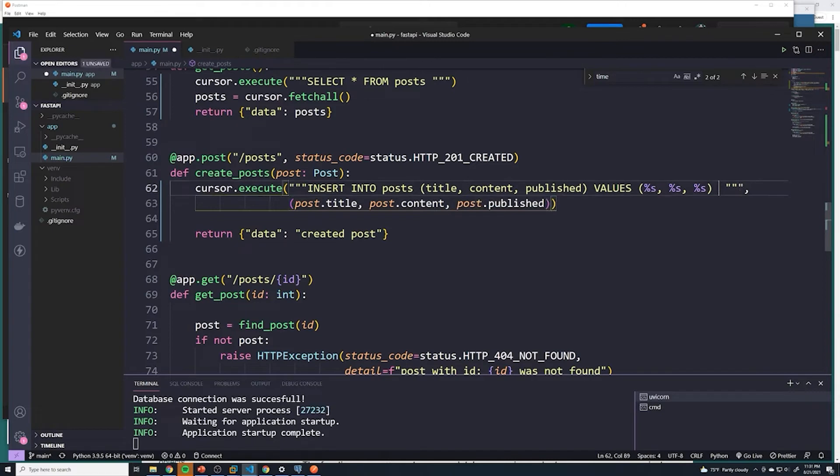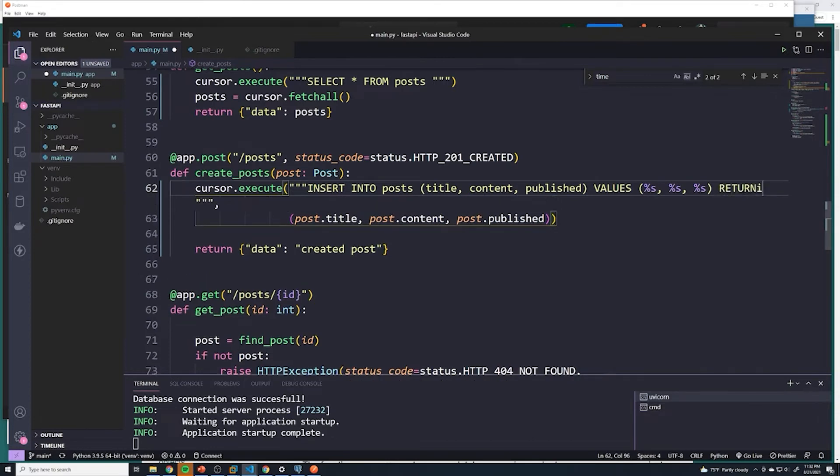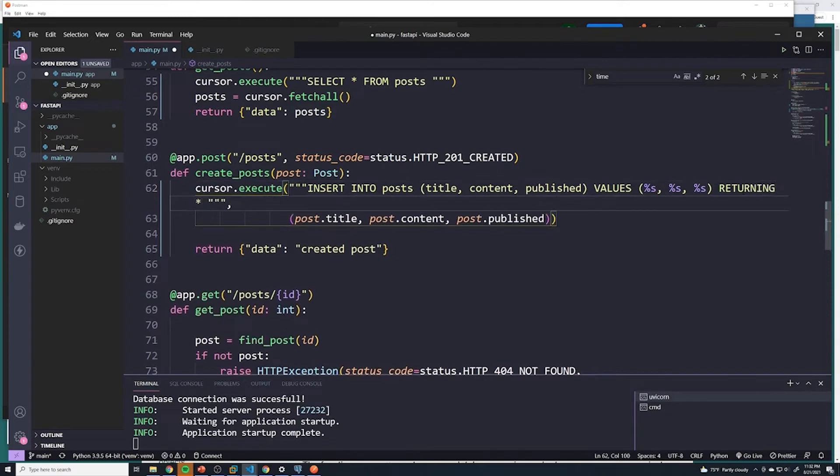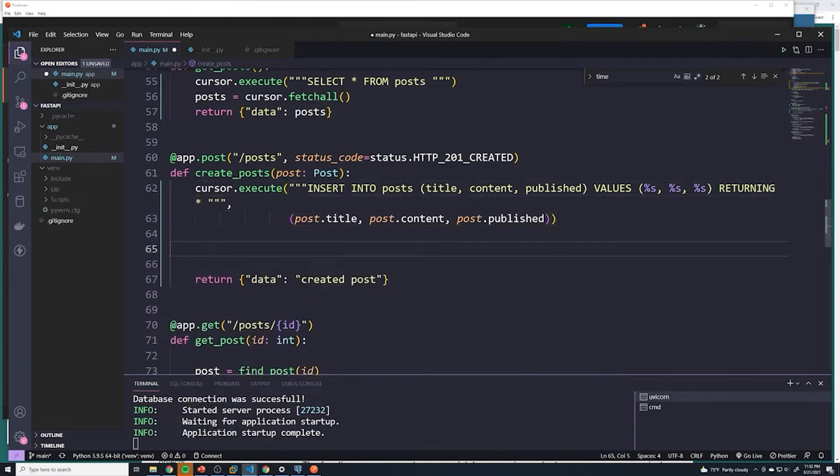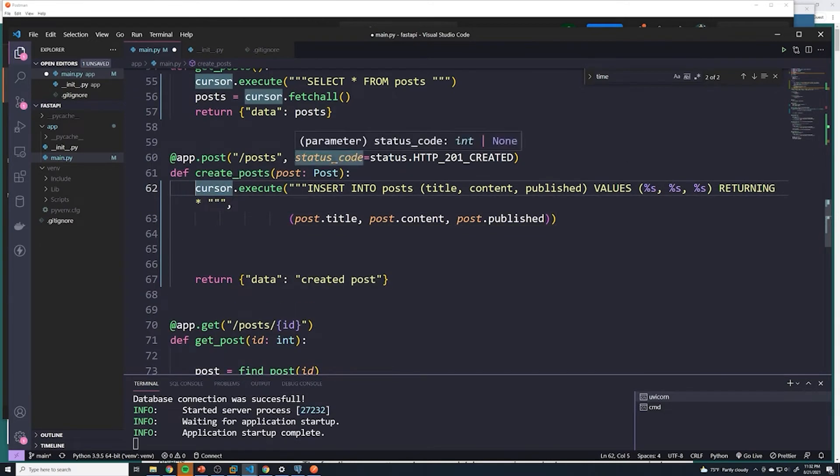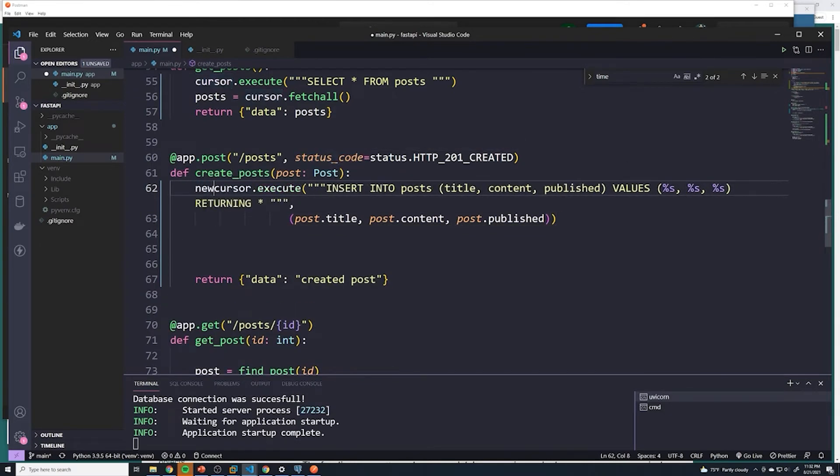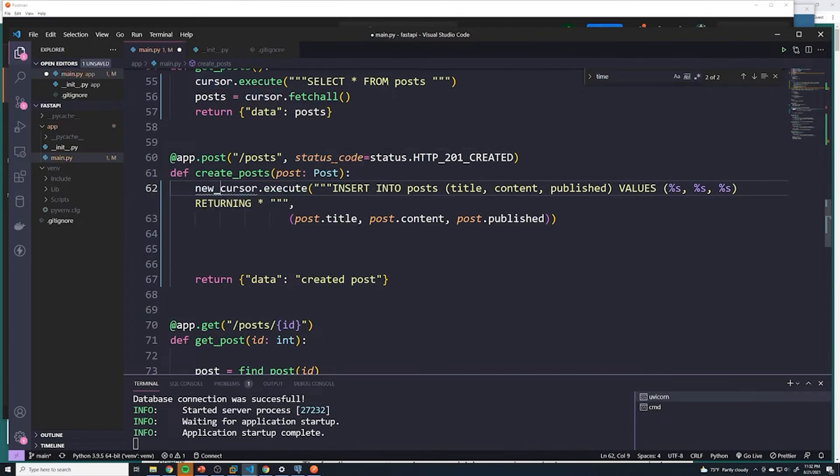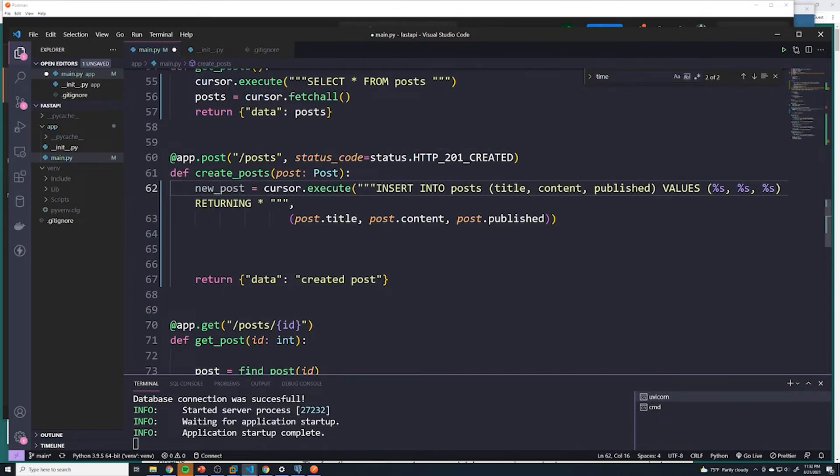And just like we had before, anytime we create something in our database, we want to return the created result. So we can use the returning keyword. And we'll return everything. And so you're probably thinking we can just save new underscore post equals that. And then since we're returning it, it's going to get stored into that variable. And that's not exactly correct.